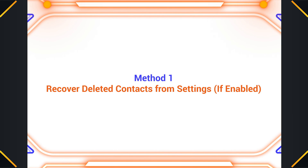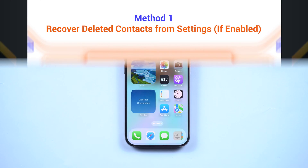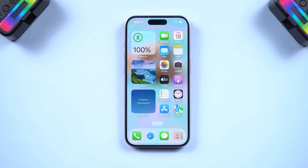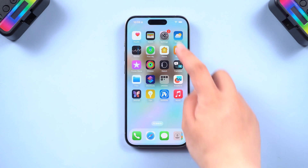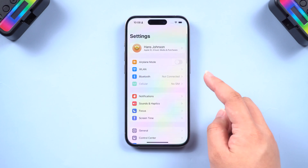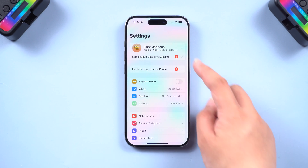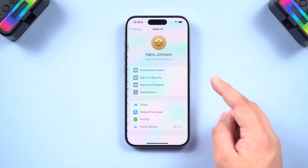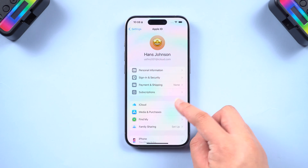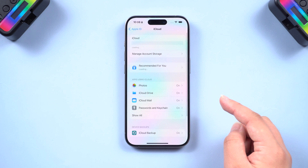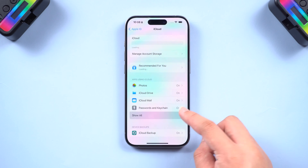Method one: recover deleted contacts from Settings. First, we need to check iCloud backup, because this method only works if you have iCloud contacts turned on for backup. Go to Settings and tap on your name, scroll down and see if Contacts are switched on.